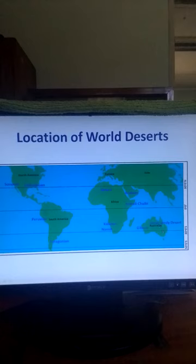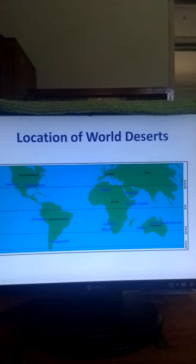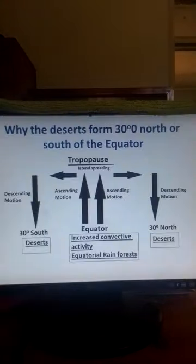We also have the Arabian Desert. So let's explain why the world's major deserts are located at around 30 degrees north or south of the equator. Now let's look at the situation at the equator.